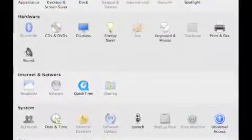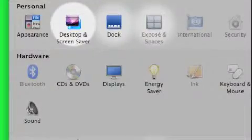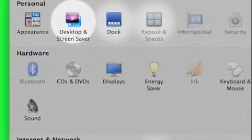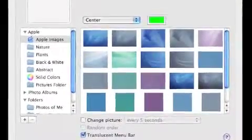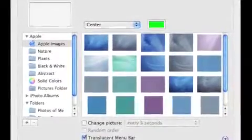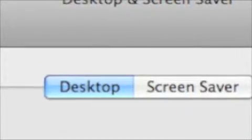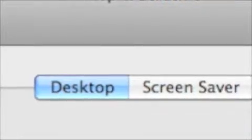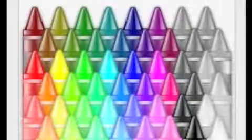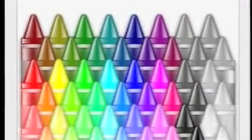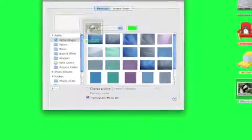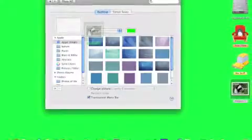Then go to System Preferences, then go to Desktop and Screensaver. Make sure you're on the Desktop side, then click on the picture with the border on your desktop. Change your color, then drag the picture to the box in the left-hand corner, and now there's a border on your desktop.